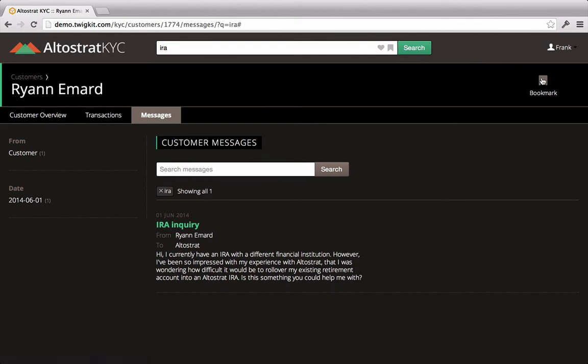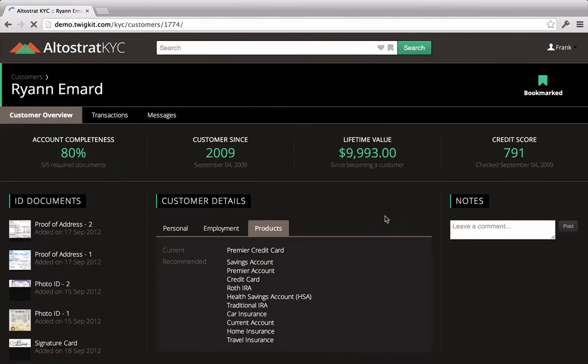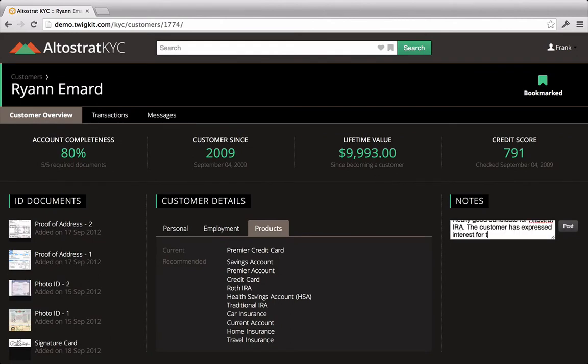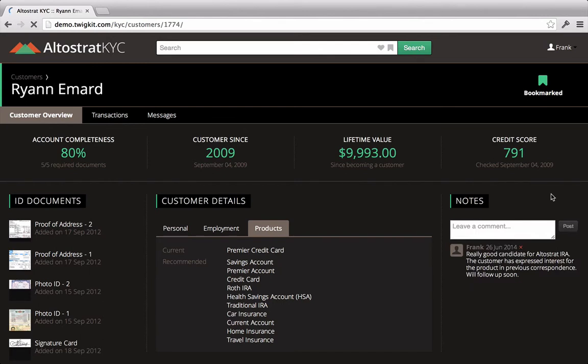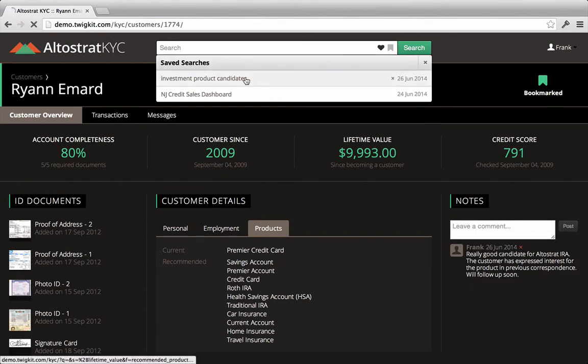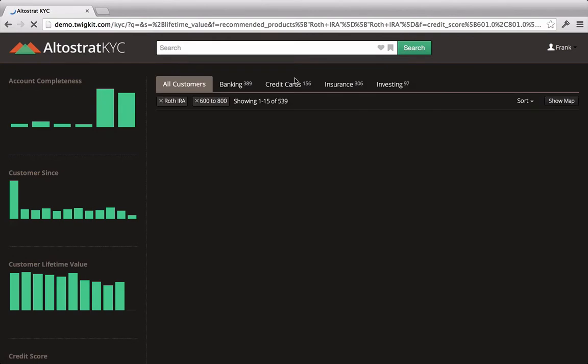He adds the customer as a bookmark so that he can remember to follow up with him later and, back on the customer overview, writes a quick note summarizing his research. Frank is now ready to continue his search for other candidates, so he clicks back to the search that he saved earlier.